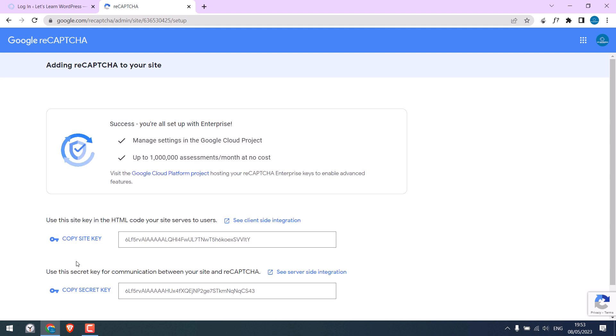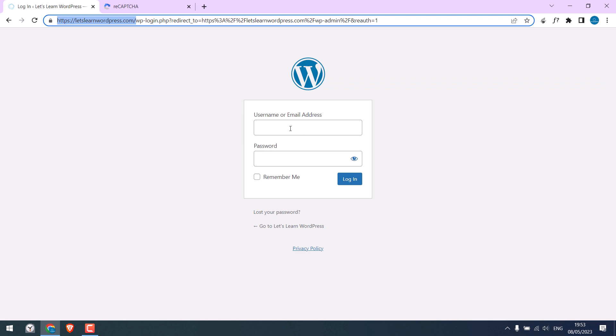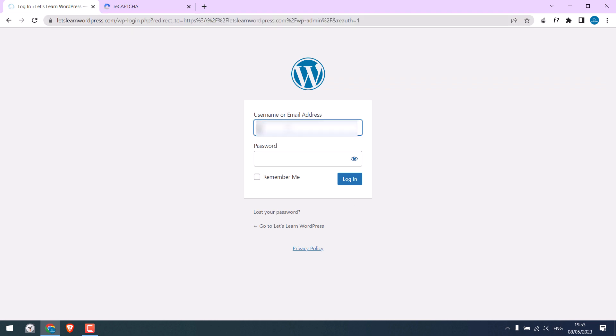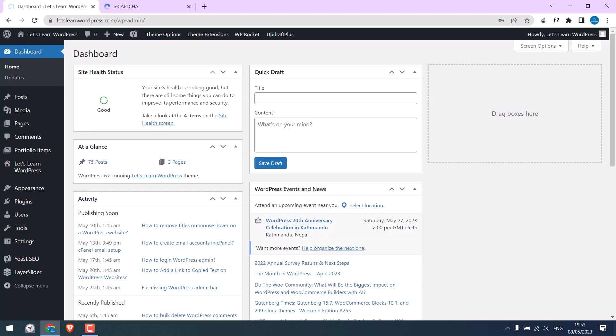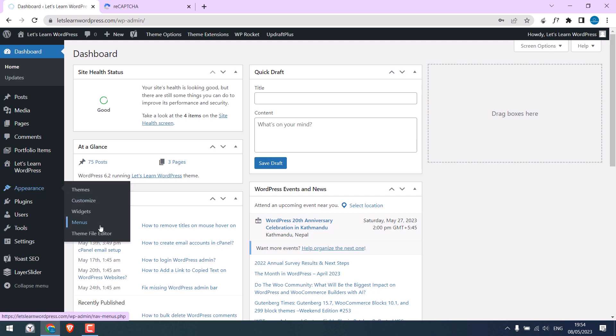So to add them to our site, let's log in to our dashboard. So we are in the dashboard. Since we are not using any plugins, we will add codes to theme functions. Go to Appearance and Theme File Editor.